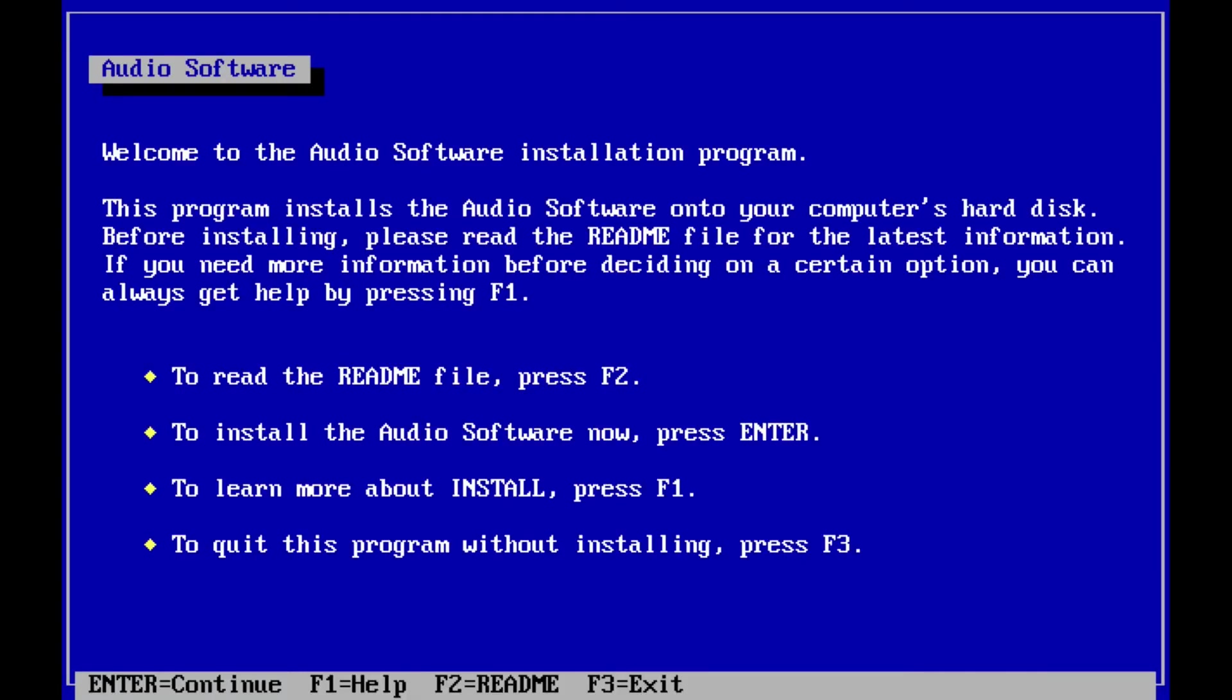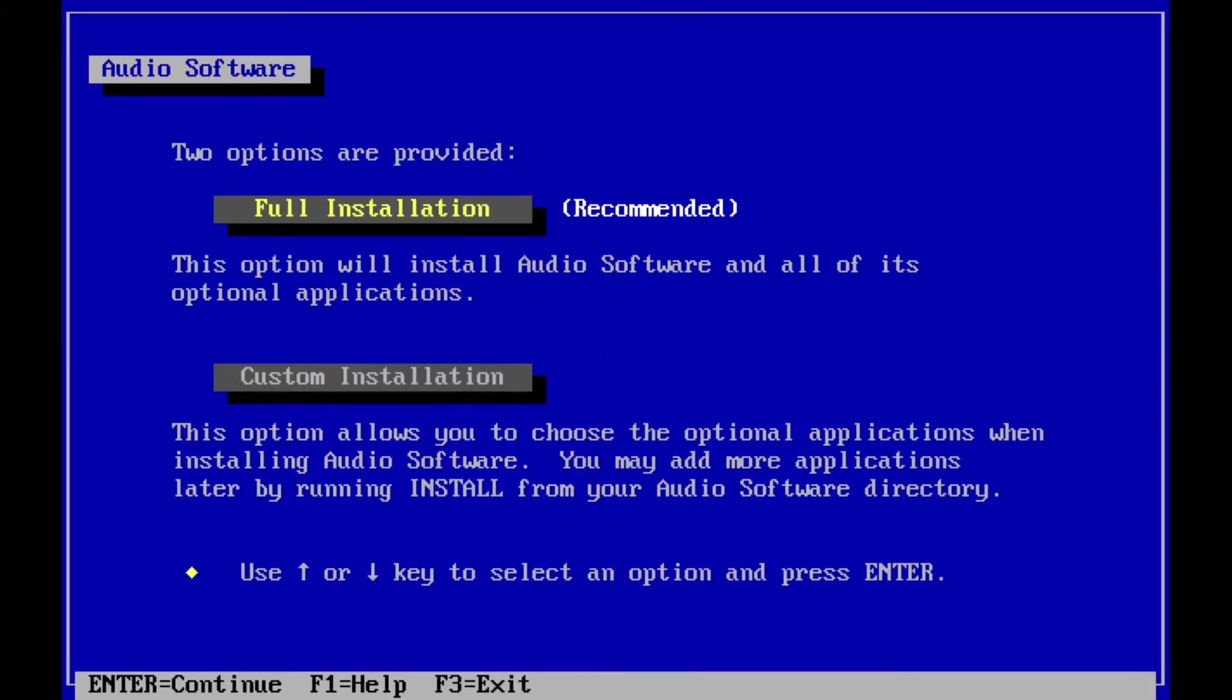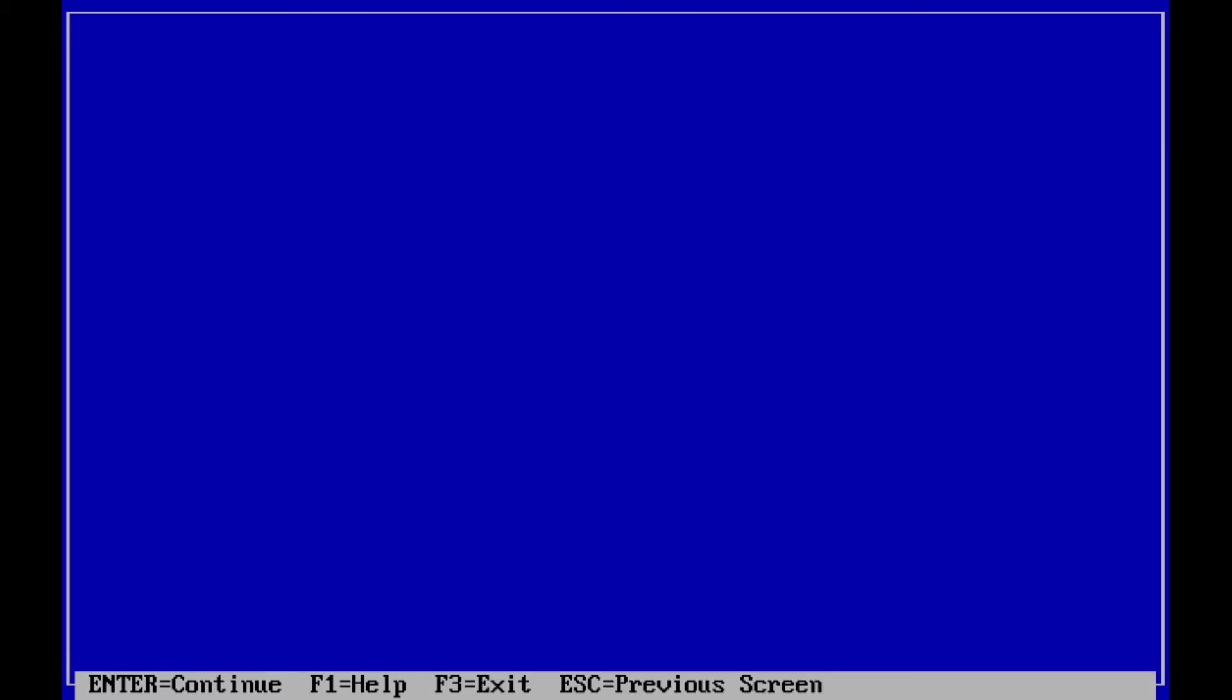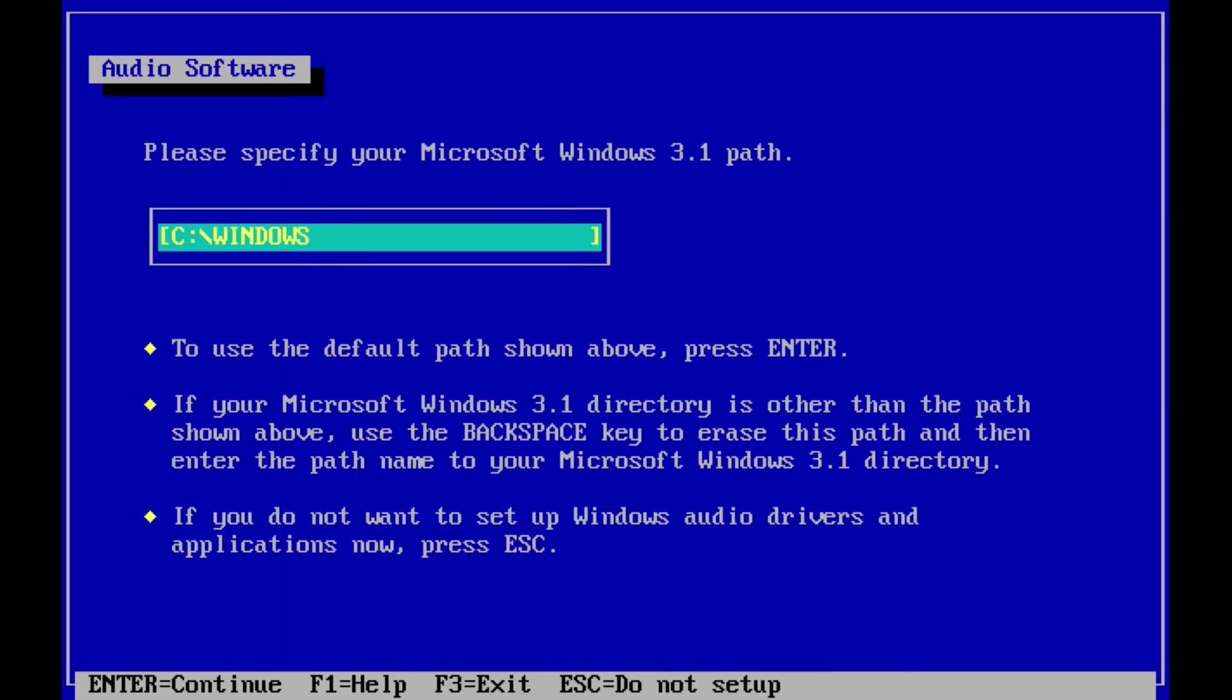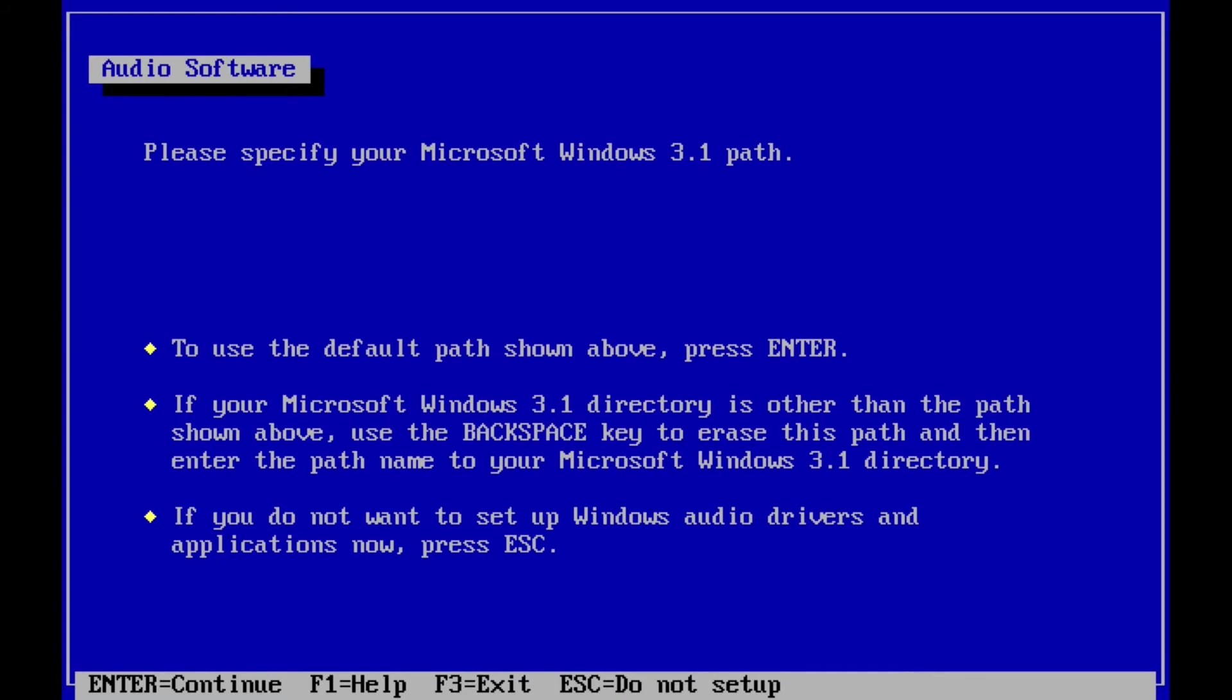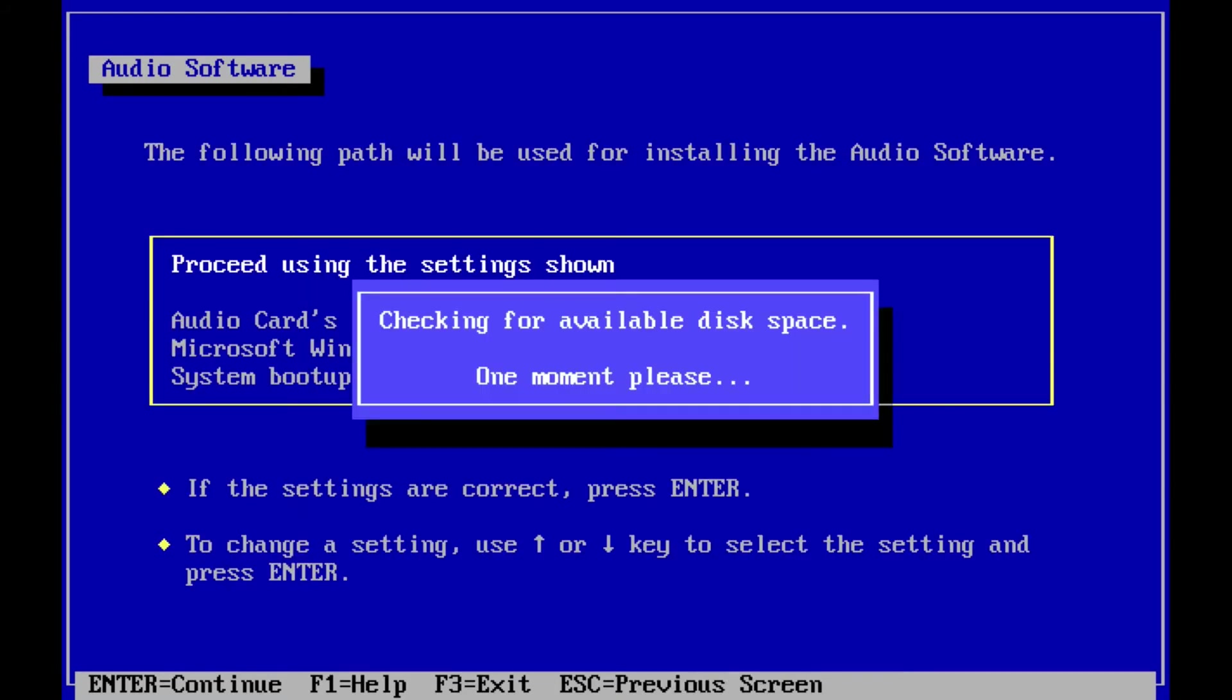I'll hit enter here to continue. I'll choose full installation. Here it shows the Windows 3.1 path to be none. I'll move to that section and hit enter, and now I'm automatically shown the correct Windows folder. Hit enter here. I move back up to Proceed Using the Settings Shown and hit enter.